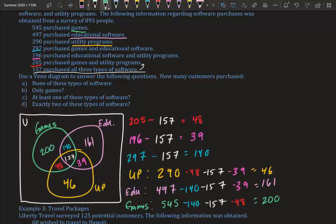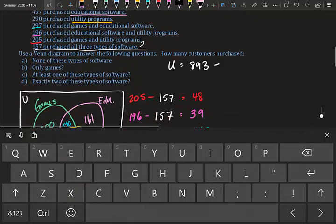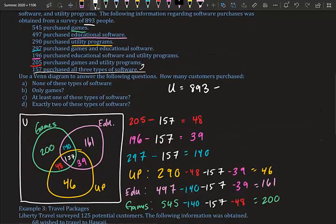Don't forget the universal set. Total surveyed: 893, minus everything inside the bubbles: minus 48, minus 39, minus 140, minus 46, minus 161, minus 200 — those sum to 791 — giving us 893 minus 791 equals 102. So 102 is our universal set value.